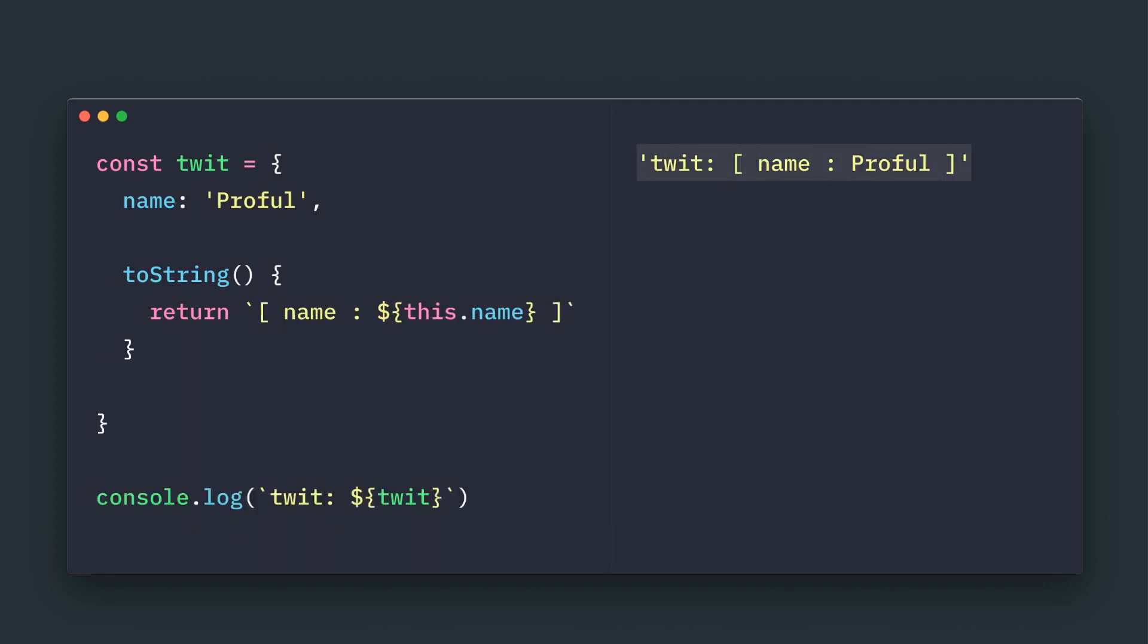But then we can definitely customize and we can get a meaningful console.log information. Hope you liked today. Have a good day. Bye-bye.